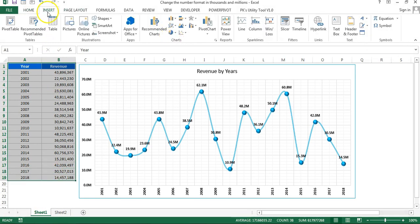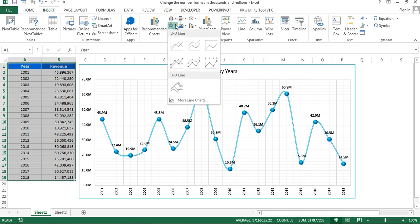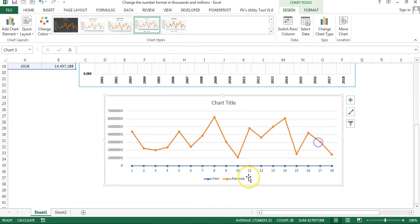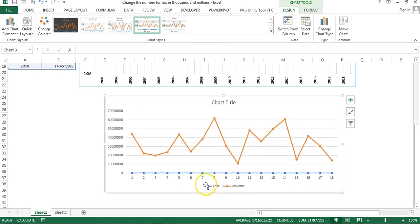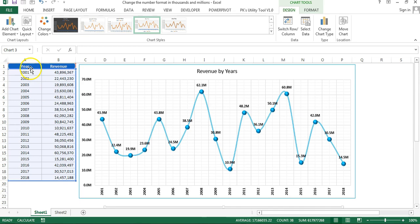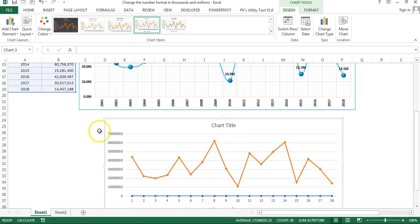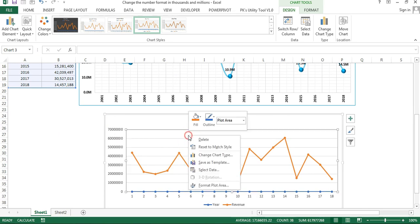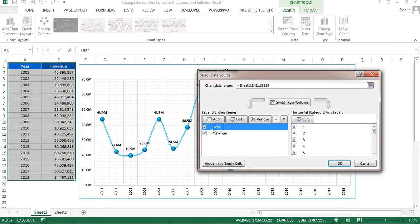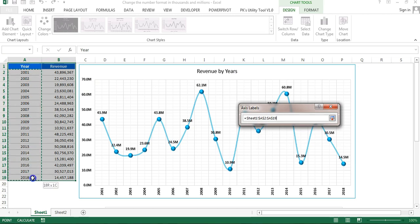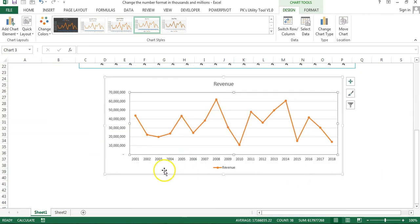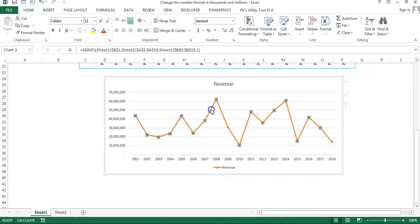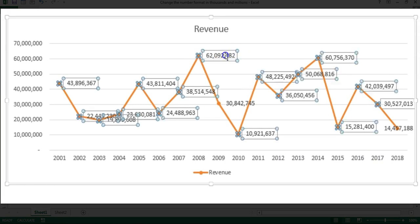Now I'll show you how to do that. I'm going to create a chart — go to Insert and insert a line chart. In this chart the year is a number so Excel considers it as a series value, not the X axis. I'll right-click, go to Select Data, remove that series, click Edit on the horizontal axis, and select the year column. Now the year is correctly placed on the X axis.